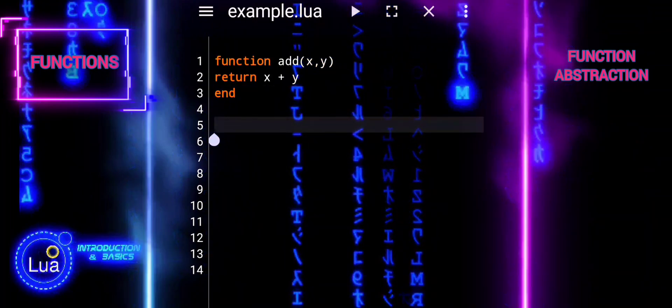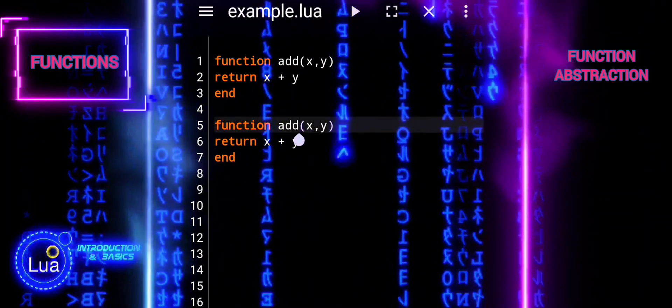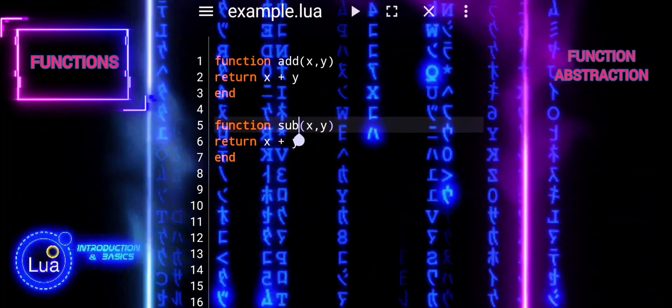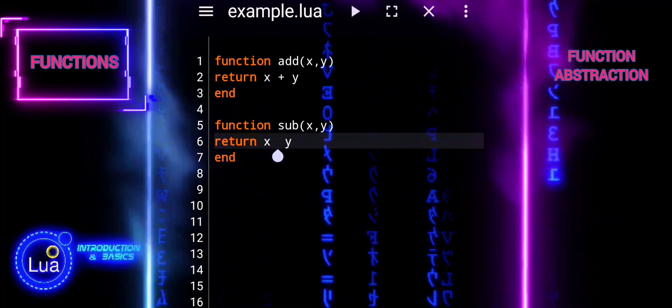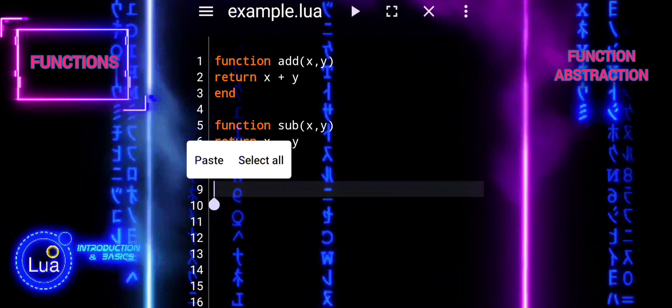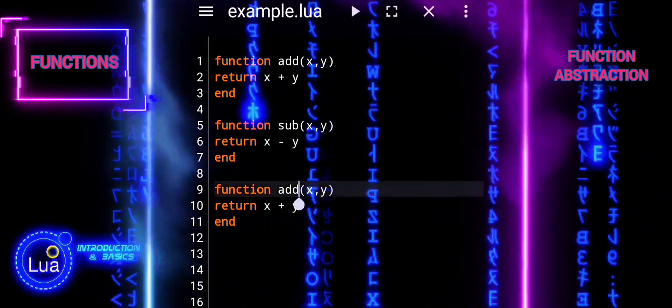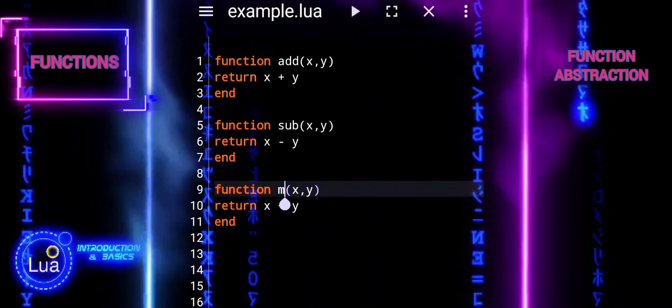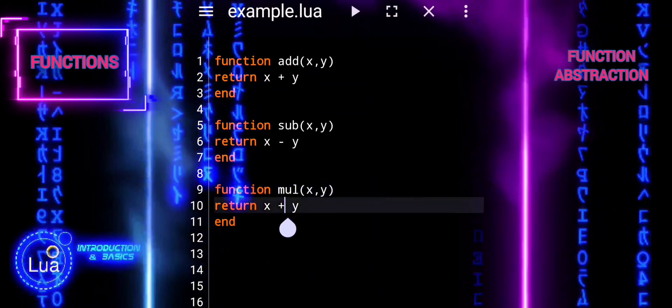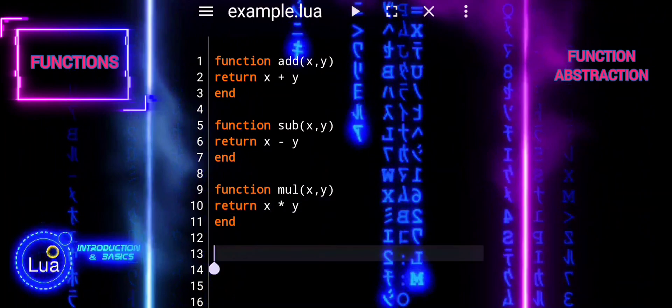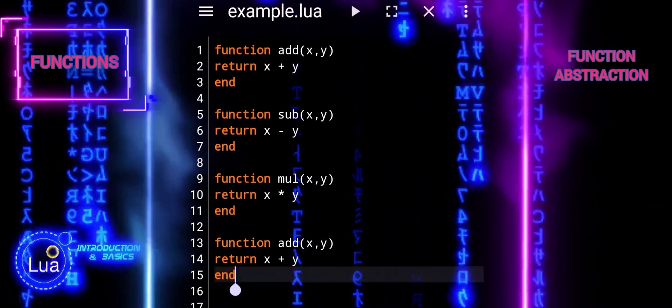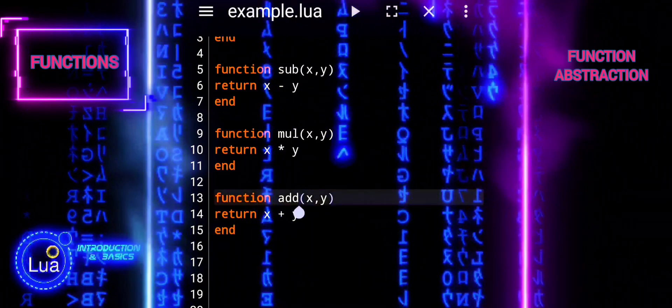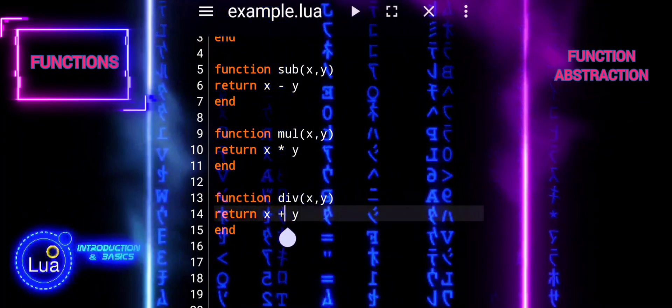Using parameters allows us to pass values into functions when we call them, enabling the function to perform operations on different data each time it is invoked. In the context of our arithmetic functions, parameters like X and Y allow us to perform addition, subtraction, multiplication, and division on different numbers depending on what values we pass in. This flexibility makes our functions more versatile and applicable to a wide range of scenarios, such as creating a simple calculator where users can input different numbers for calculations.